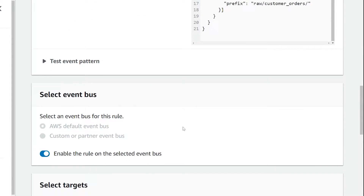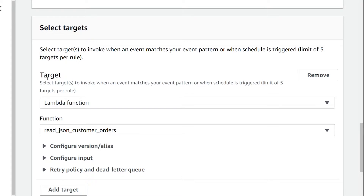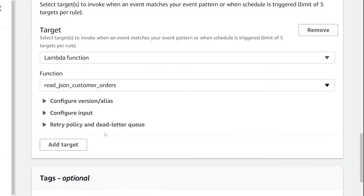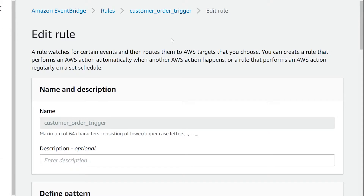If we scroll down to the last section under select targets, this is where we've configured our Lambda function. It is going to send an event to this Lambda function called read JSON customer orders. You can actually add multiple targets — up to five targets per rule. Those are the mandatory parameters that you need to pass in when configuring this Amazon EventBridge rule to trigger your Lambda function.